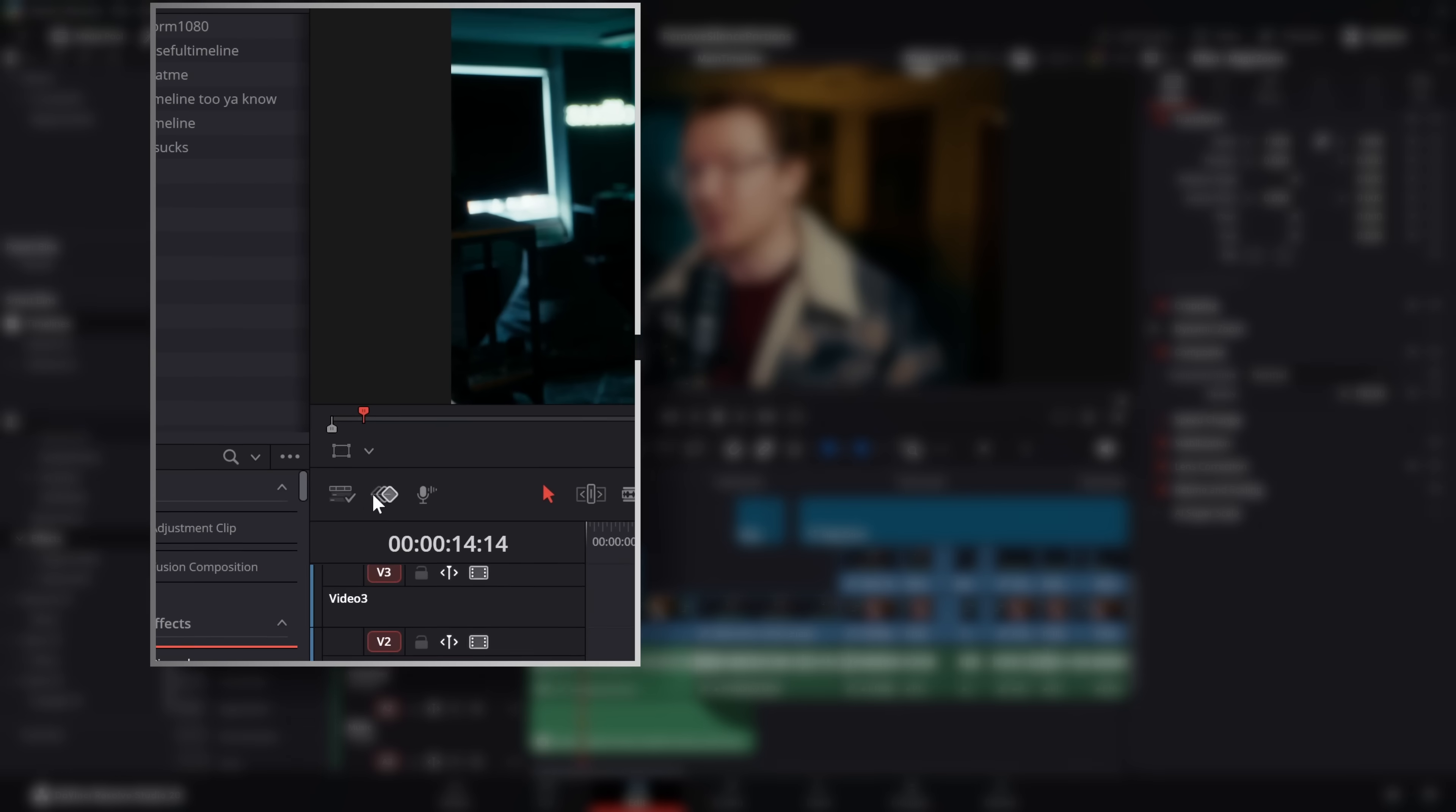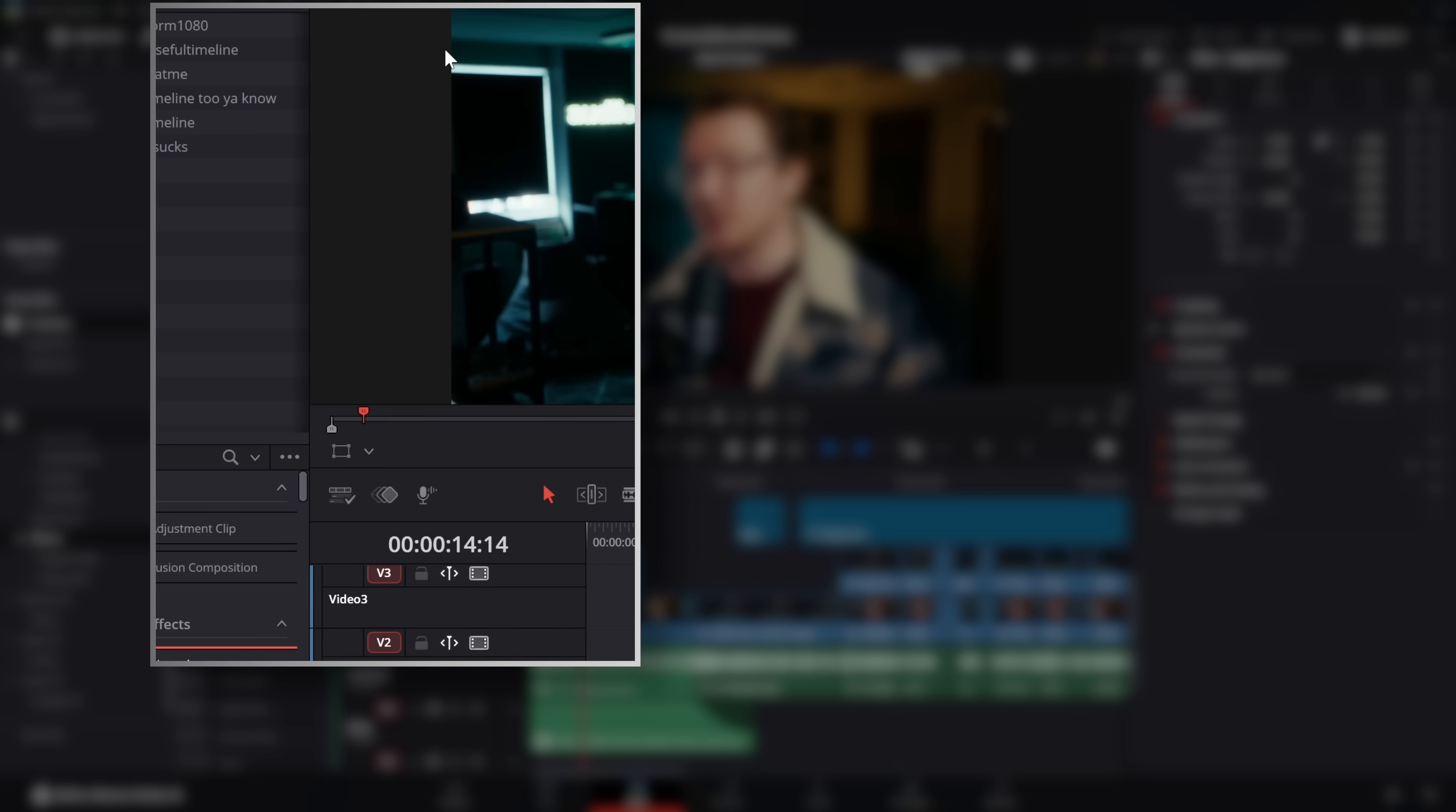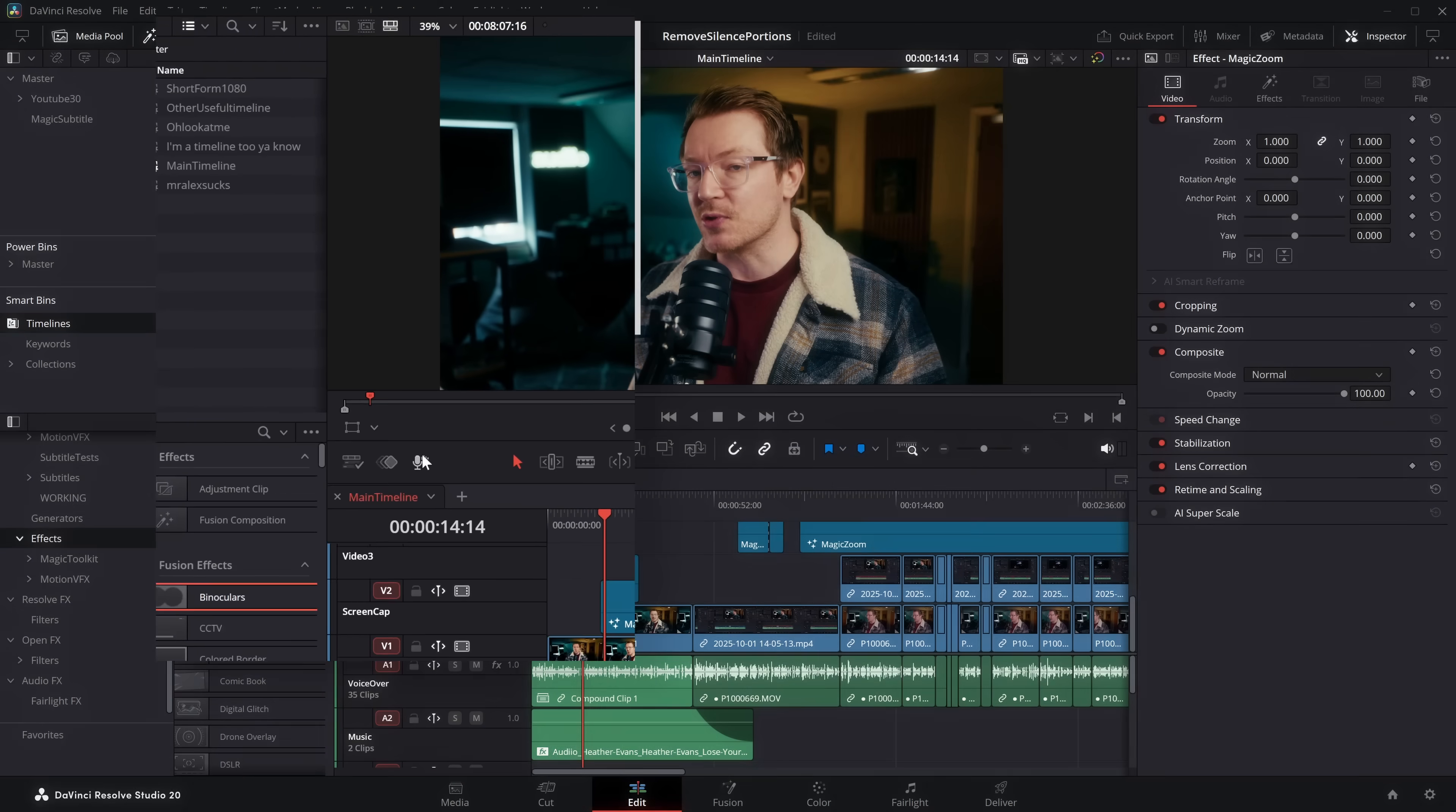Underneath your preview screen, click on this little icon, Timeline View Options, and then enable Display Stacked Timelines.